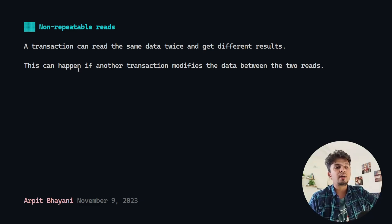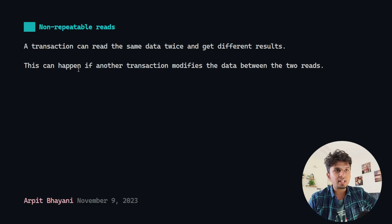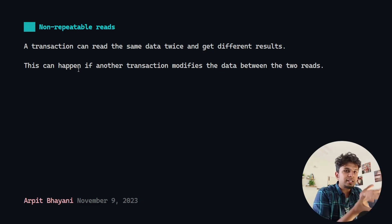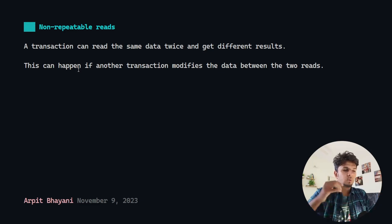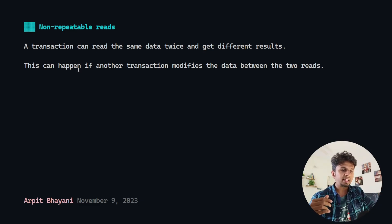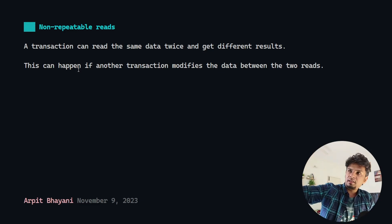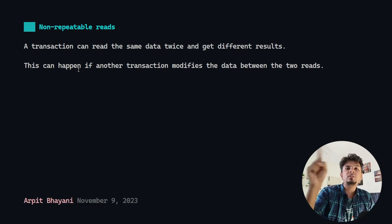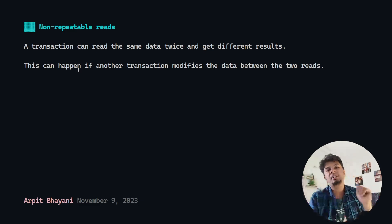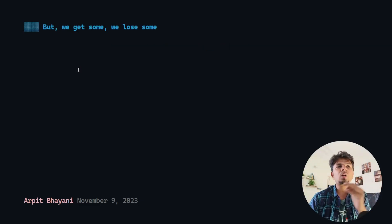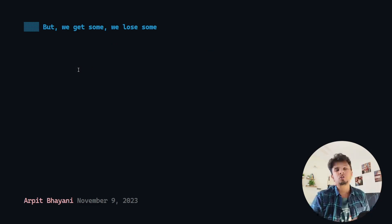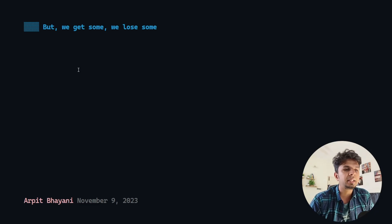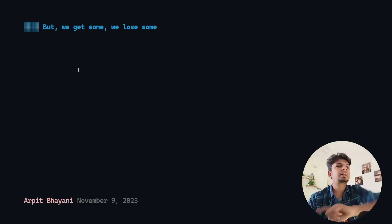Repeatable reads means that when reading a value within a transaction, you would always get the same value. But with read uncommitted, while other transactions are modifying the value, your transaction firing two SELECT queries on the same rows might get different results. Because of these three reasons — dirty reads, phantom reads, and non-repeatable reads — most people do not use read uncommitted in production.